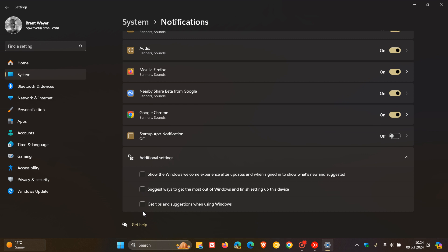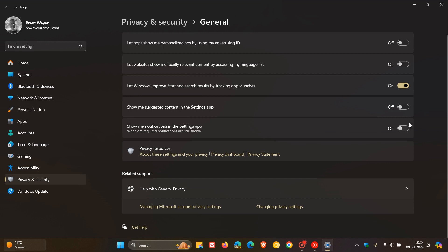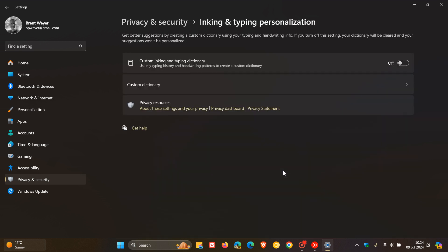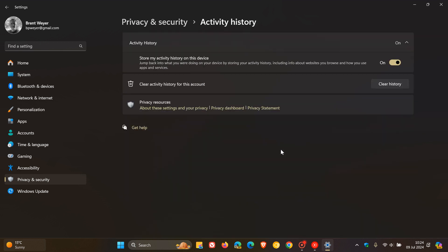Read the description of each setting, but this will reduce the amount of ads and recommendations. Then head to the Privacy and Security page, under General, and uncheck most of those boxes. I would definitely turn off 'show me suggested content in the settings app' and 'show me notifications in the settings app.' Also, if you're not using online speech recognition, turn that off. If you're not using inking and typing personalization, turn that off. Activity history I leave on for search functionality, but for privacy you can turn that off too.